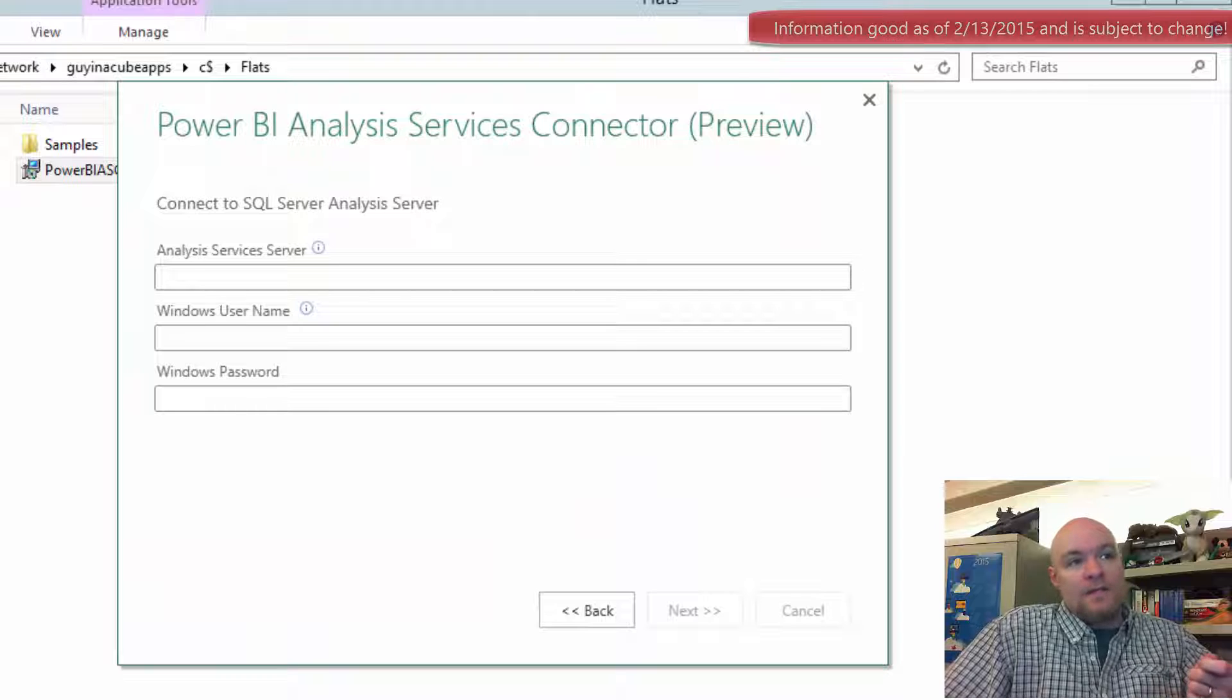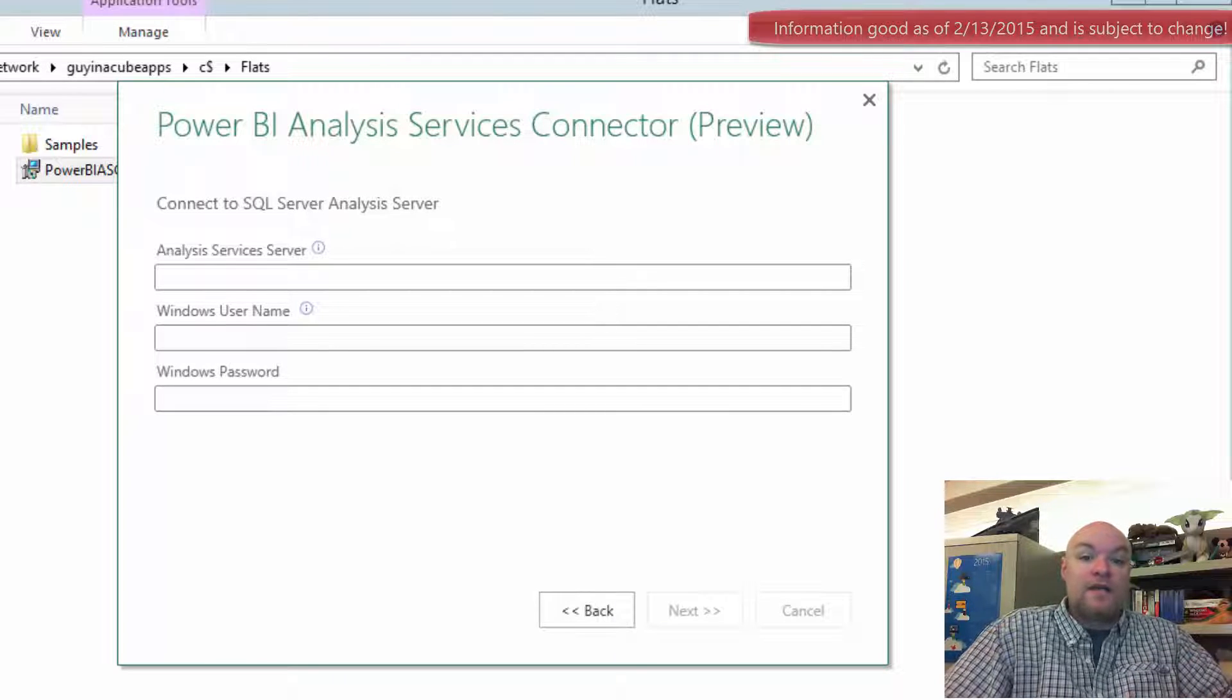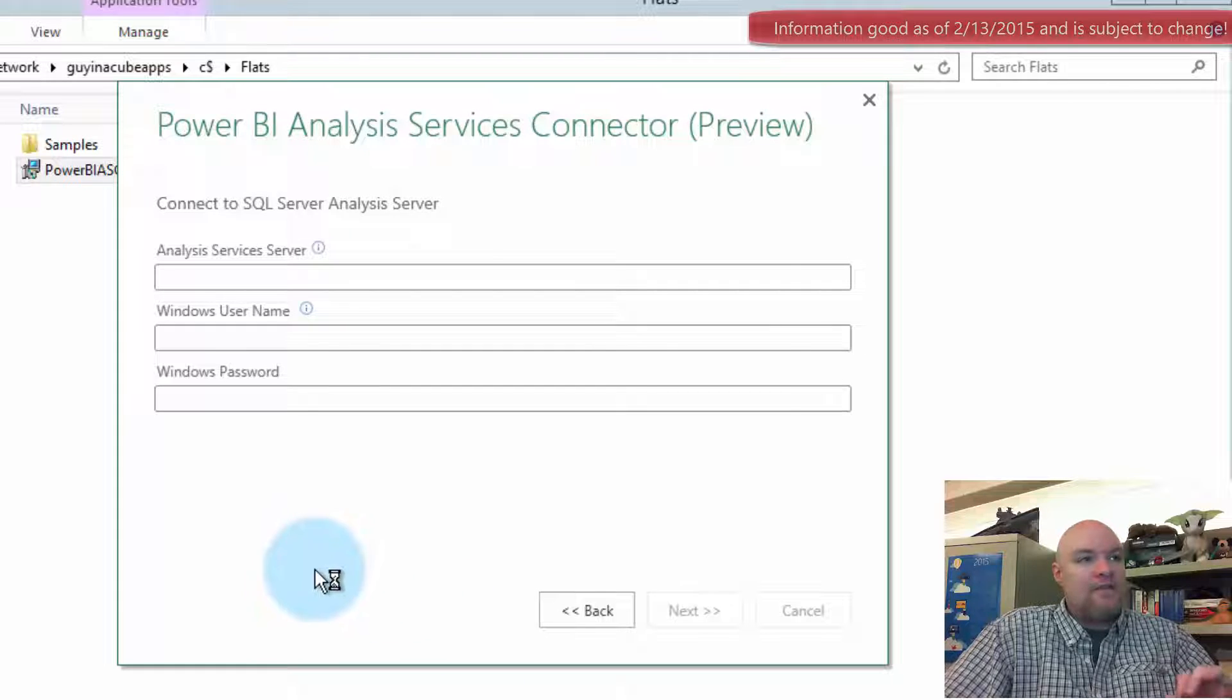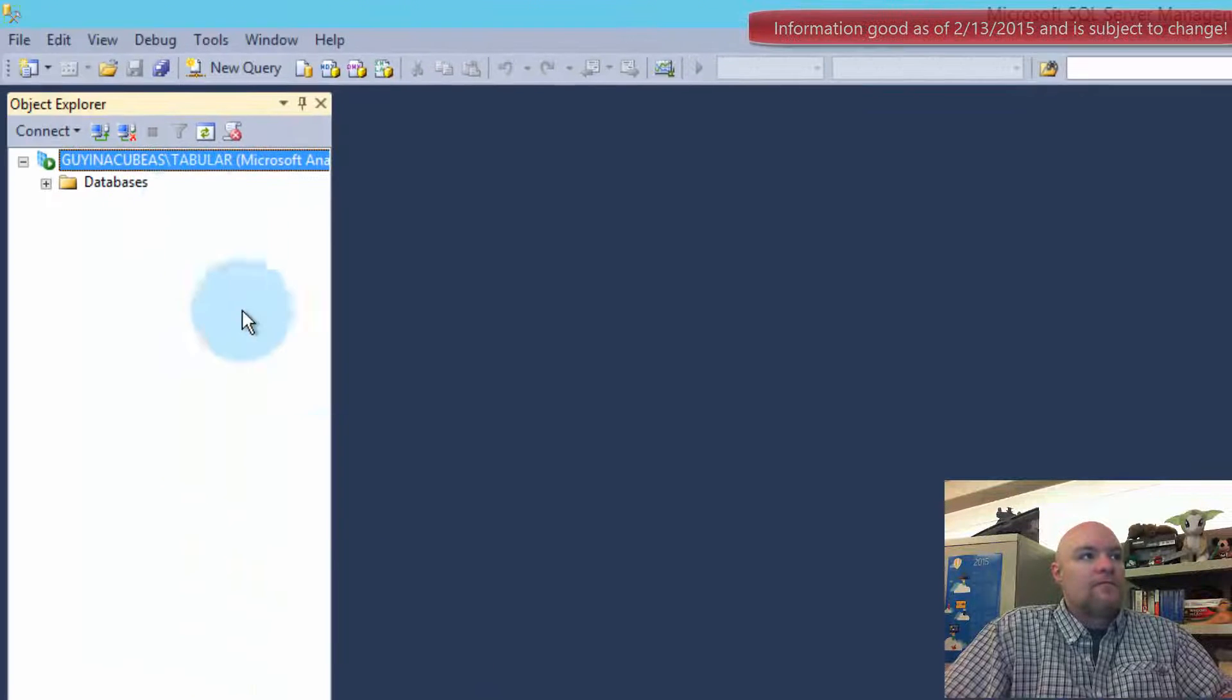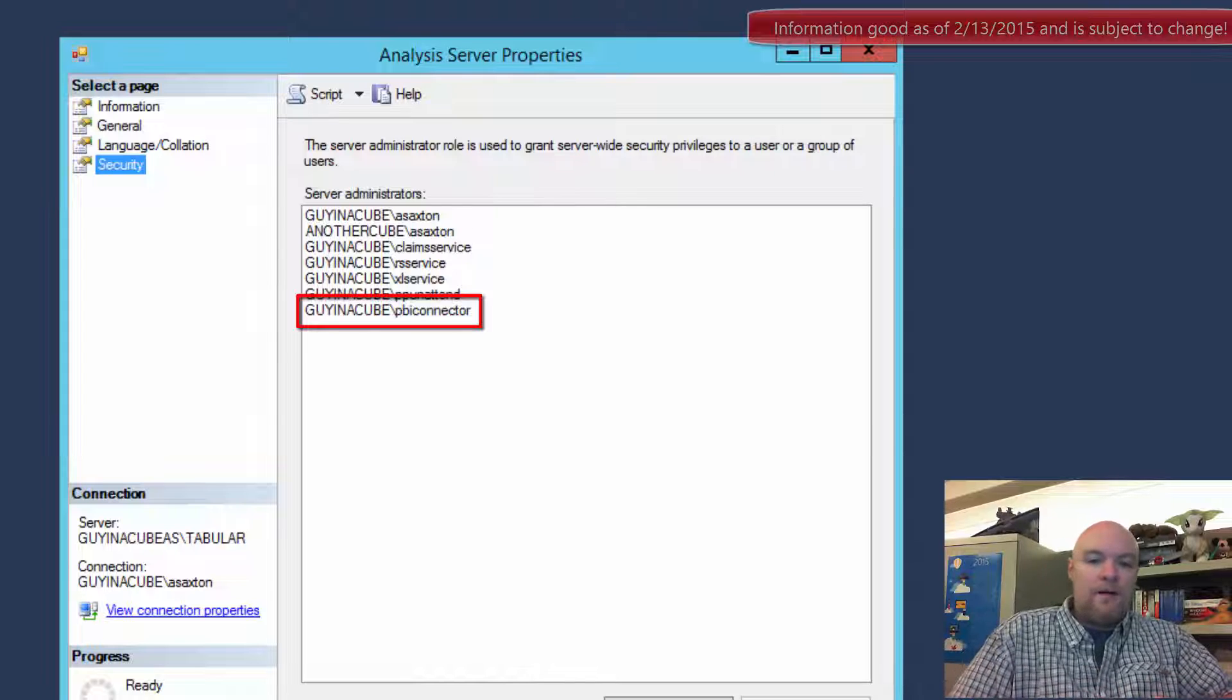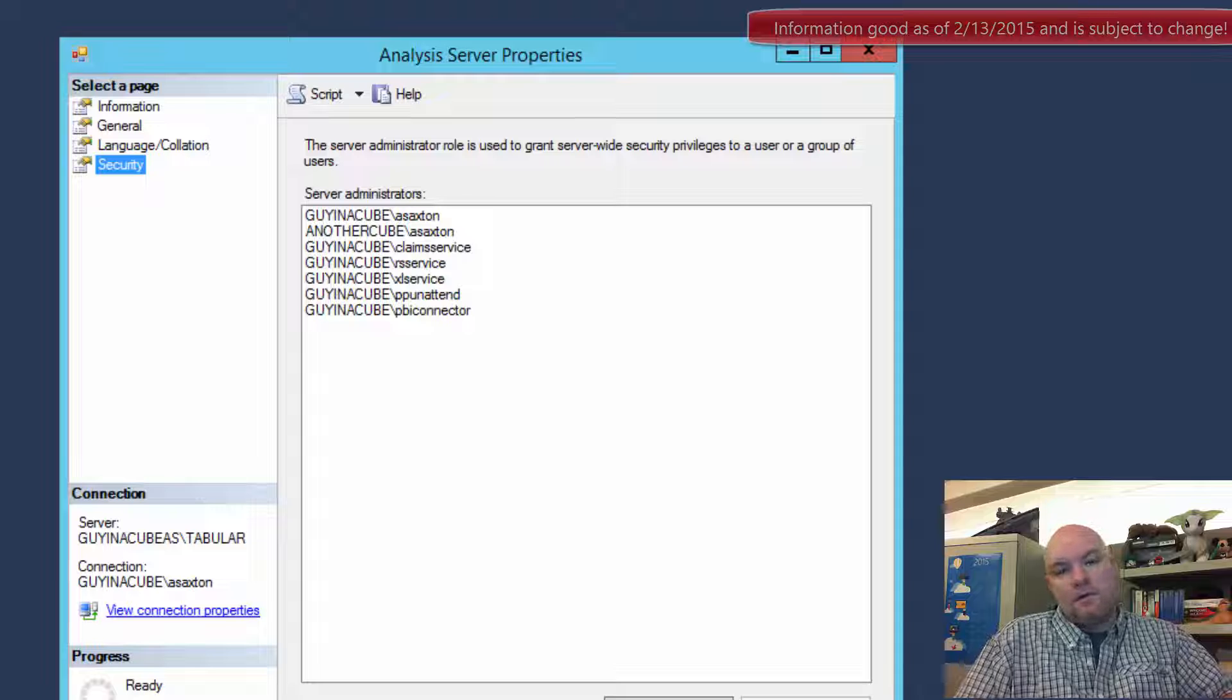So now this is going to be the account that the connector connects to Analysis Services with. This needs to be an account that's actually listed as an admin for Analysis Services. So I already have an account that I created for this. If I connect to my tabular instance and go to properties and then security, I've actually got this Power BI connector service account that I'm going to use for that purpose and I added it in as an administrator.